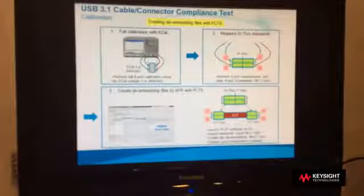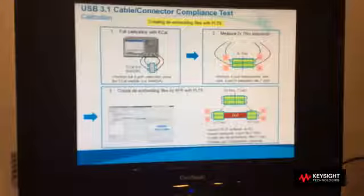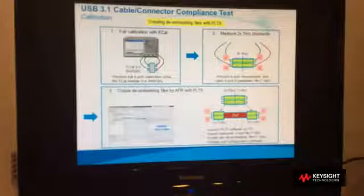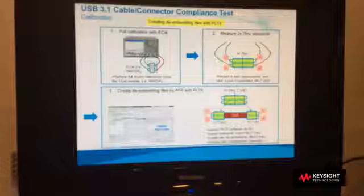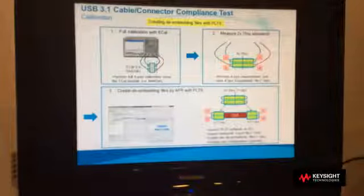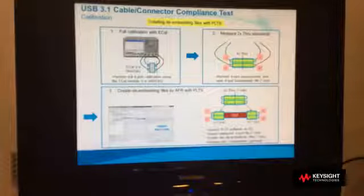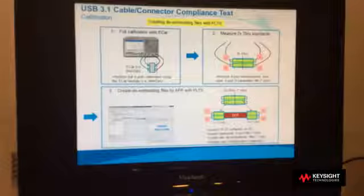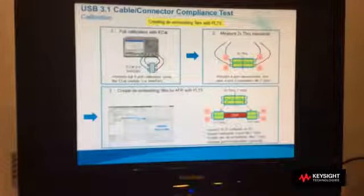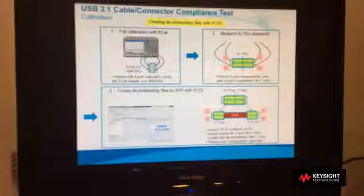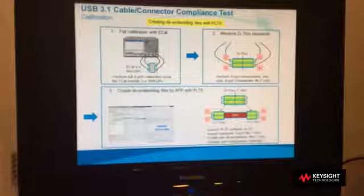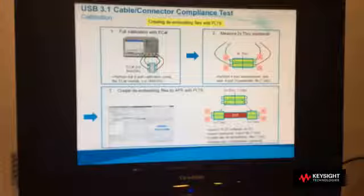I also want to inform you that the de-embedding technique is now supported by USB 3.1 in addition to the TRL calibration. So you can choose either de-embedding technique or TRL-Cal for the calibration. To create the de-embedding file, PLTS with AFR, or automatic fixture removal, can be used.